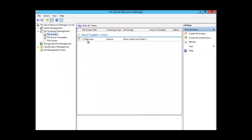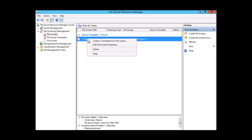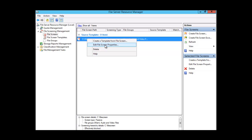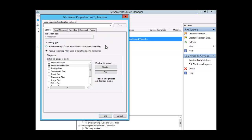Now we can see our file screen is listed and the screening type is passive. If we right-click on the file screen we can create a template from it or edit the file screen properties. Let's click Edit, and we can again choose to change the settings — email message, event log, command, or report. Let's click on Report.